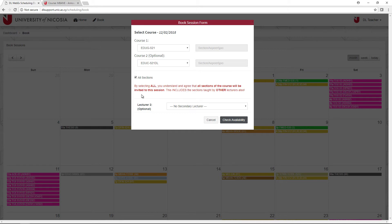If another lecturer will be co-hosting the session with you, select that lecturer from the Lecturer 2 dropdown menu. Once you're ready, click Check Availability to select a time.